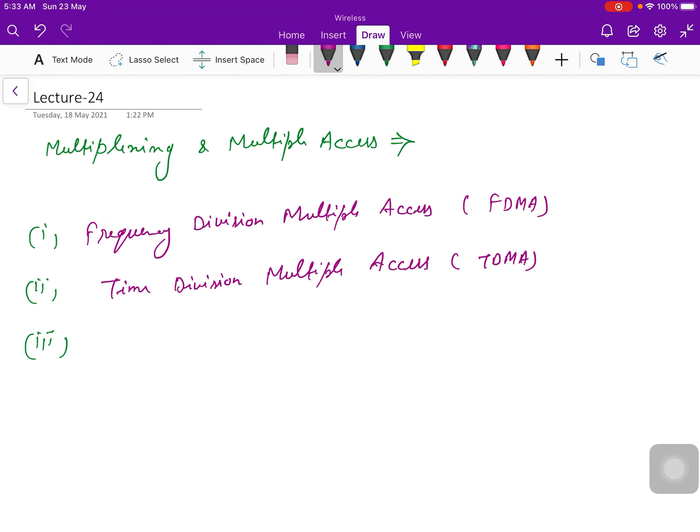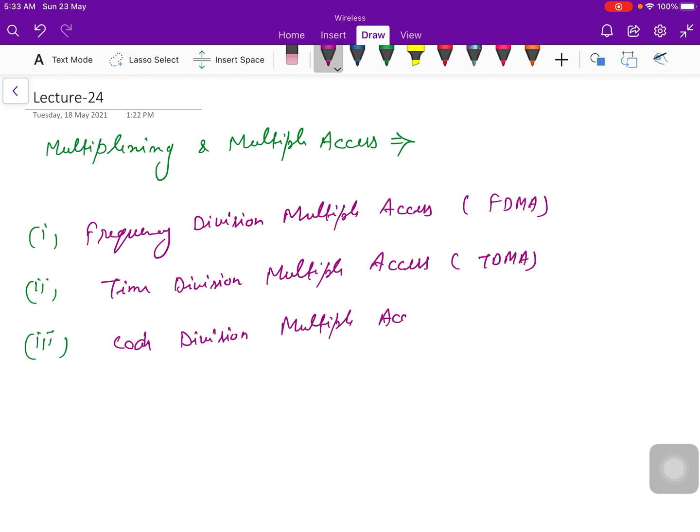And third one is code division multiple access, CDMA. We are going to discuss about these three.